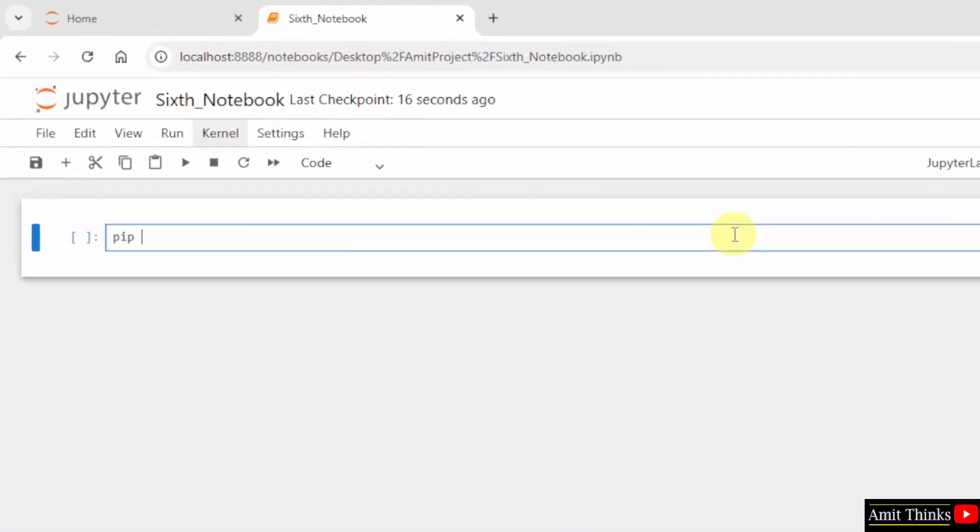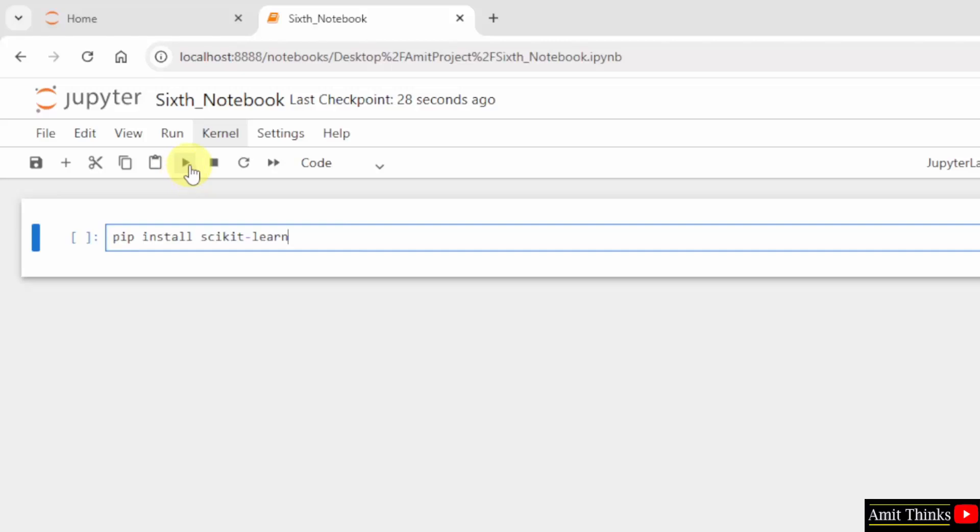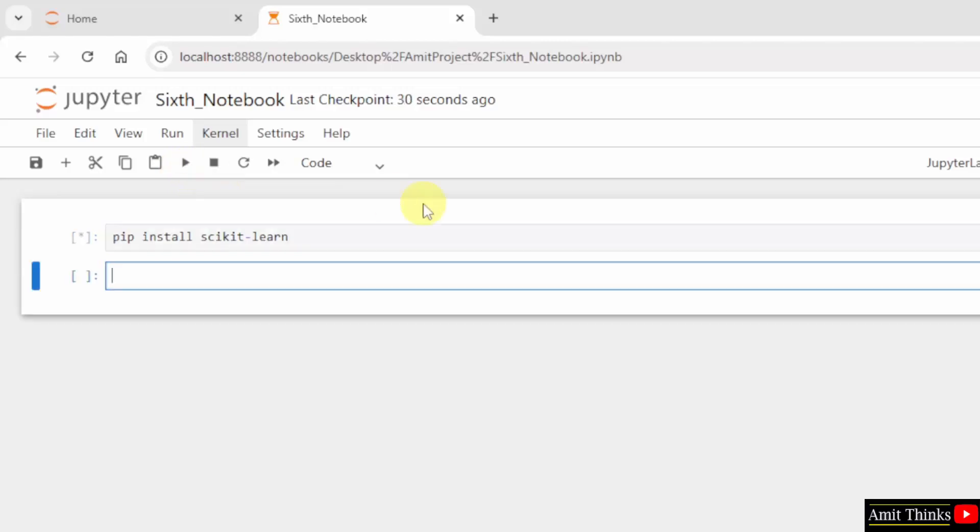Let us use the pip command to install scikit-learn. Pip is a package manager to download, install and manage Python packages and libraries. I will click Run Cell.